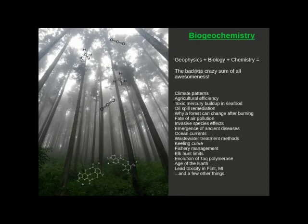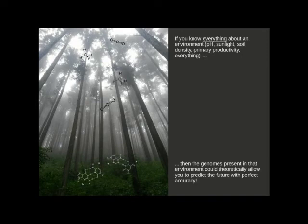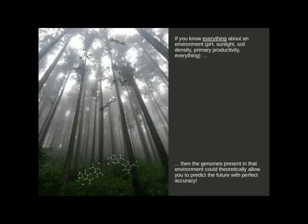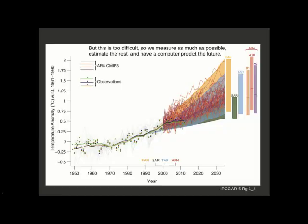So the idea here being that if, this is a big if, if we know everything about an environment - the pH, sunlight, soil density, salinity, air pressure, primary productivity, every gene that's in there - the genomes present in that environment could theoretically allow us to predict the future with perfect accuracy. We do live in a deterministic universe until we get down to the quantum level. And so causes have effects. The problem is that this is just really too tough.